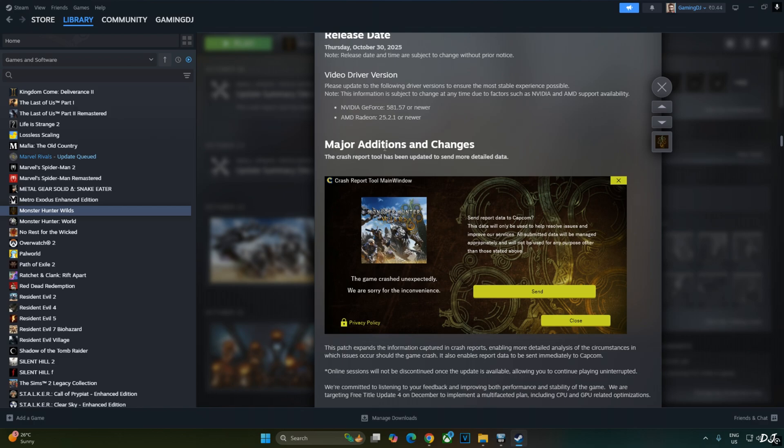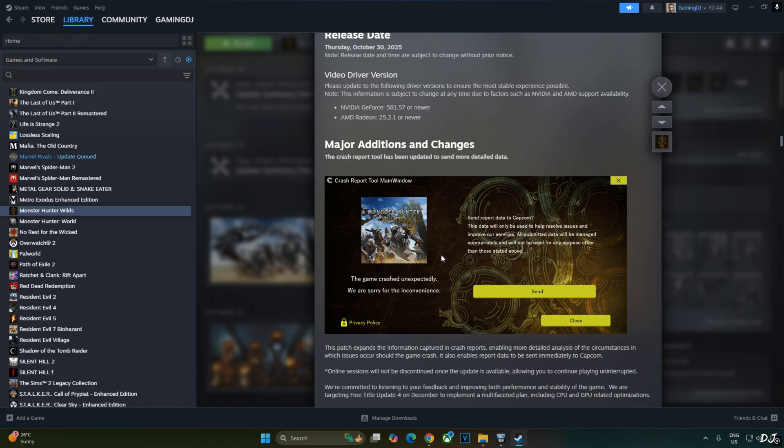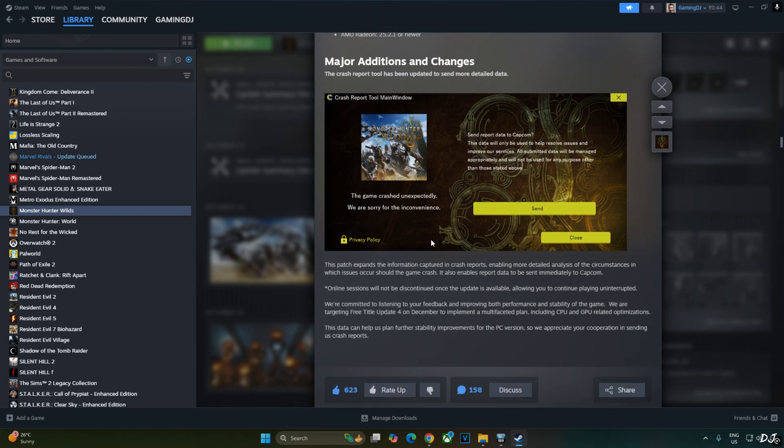Now the game is not crashing with OptiScaler mod. The developers are planning to release Update 4 in the month of December. It will include optimization for CPU and GPU. This game really needs it.